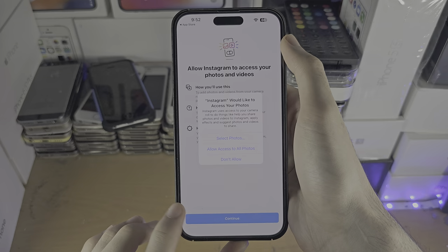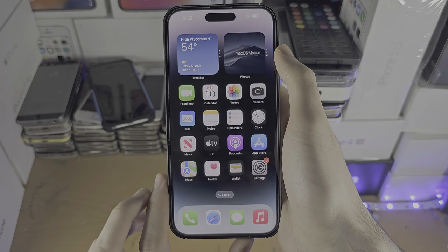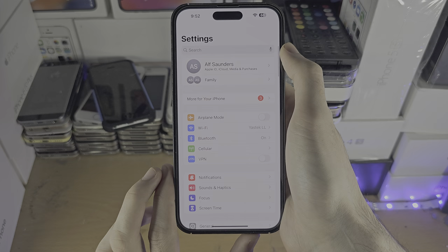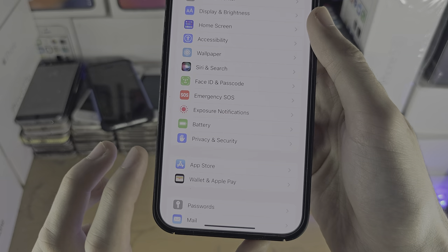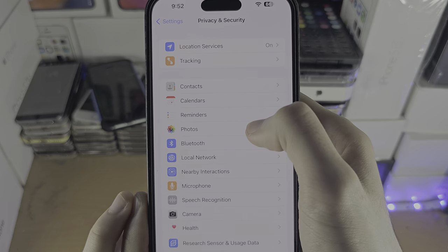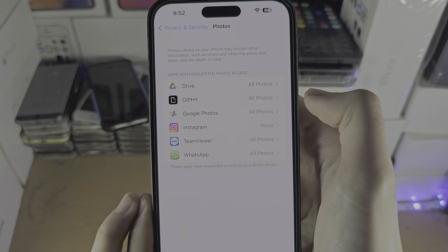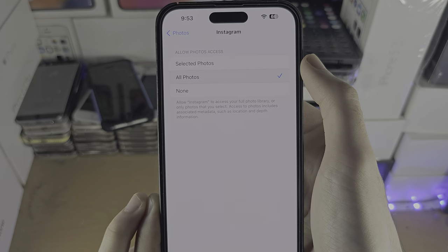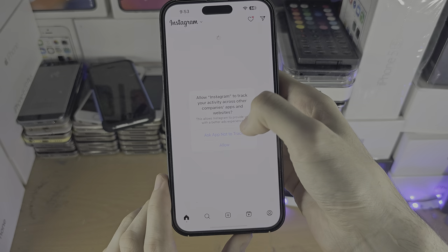Welcome everyone. If Instagram, when you try and create a post, is unable to see your photos, then the first solution is to open up Settings. On the home page of Settings, find Privacy and Security, then tap on the Photos option. If Instagram shows up, tap on it and turn on All Photos, and then you should be able to see the photos.